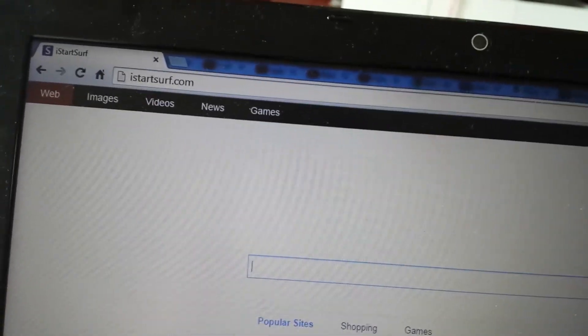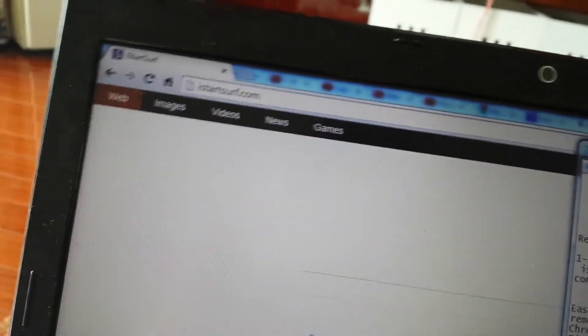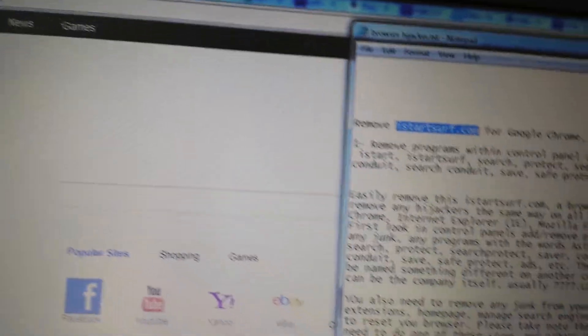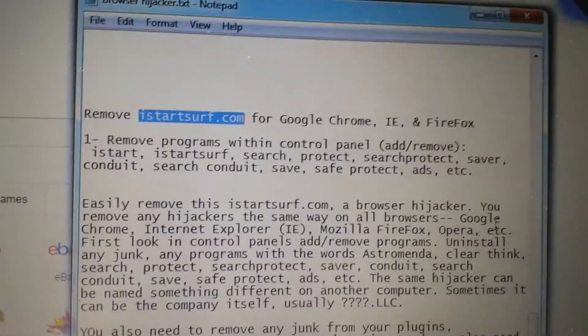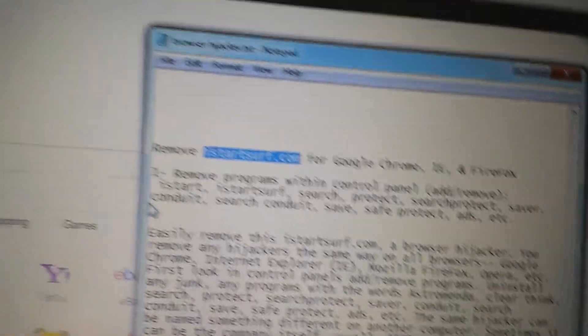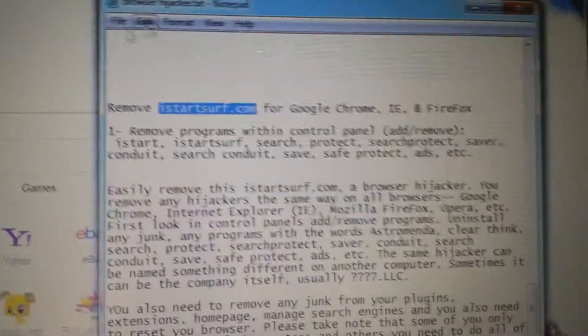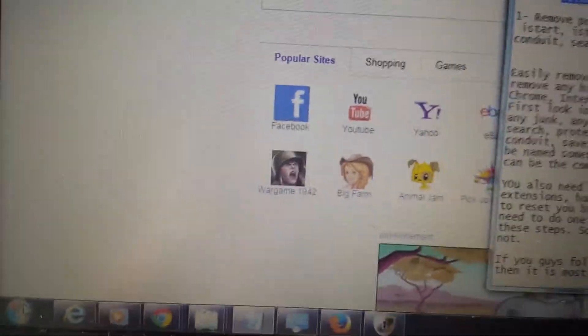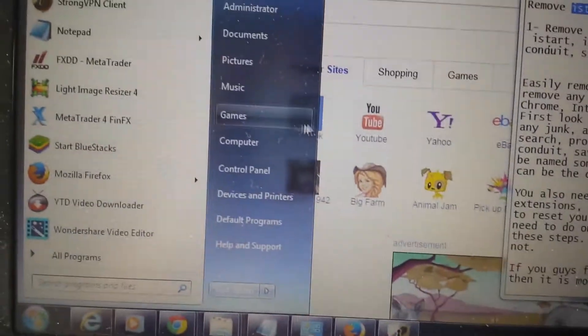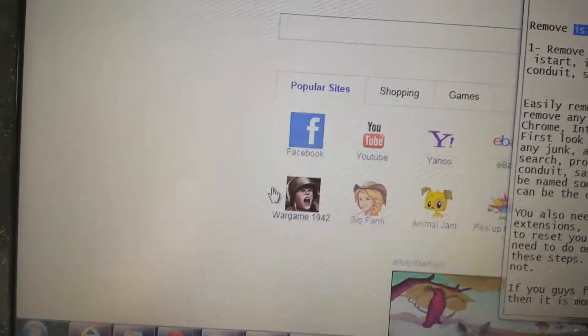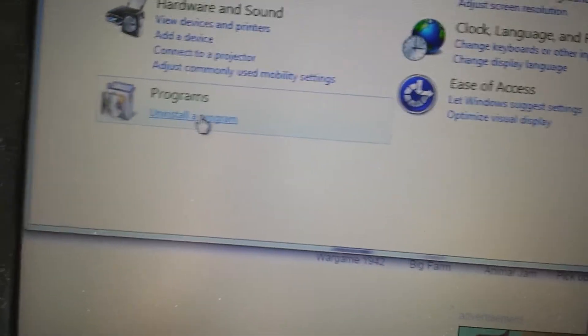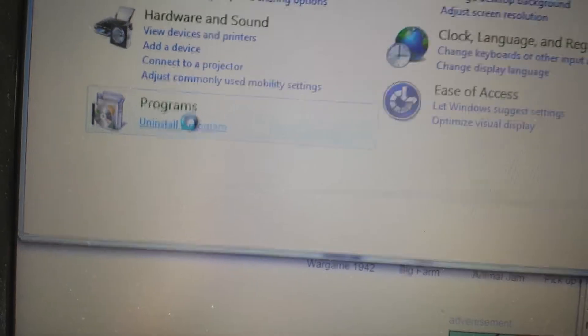So first thing is first, before you do anything, what you guys need to do is you need to go into your control panel, and you need to go into the add, remove programs. So let me go ahead and do this, I'll go into my control panel here.